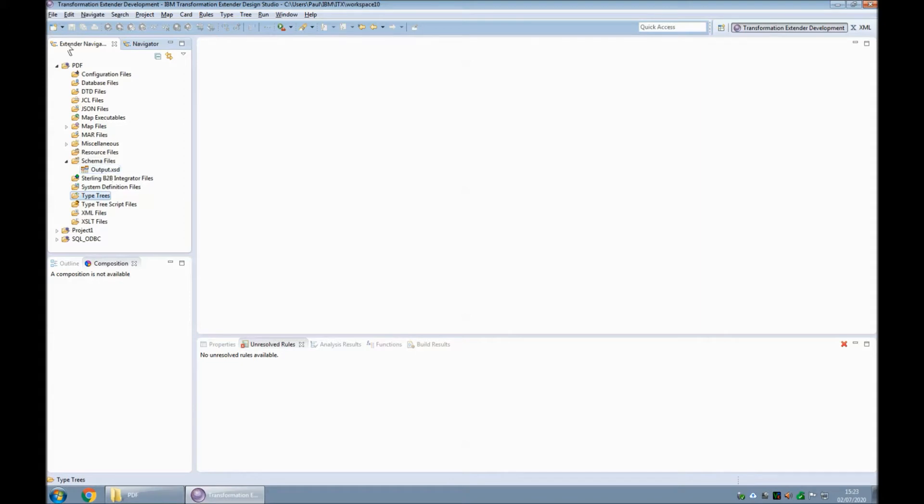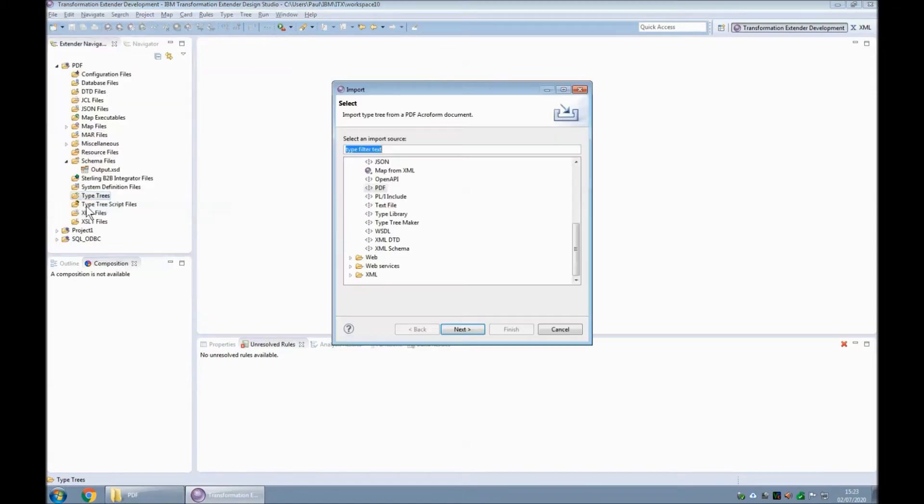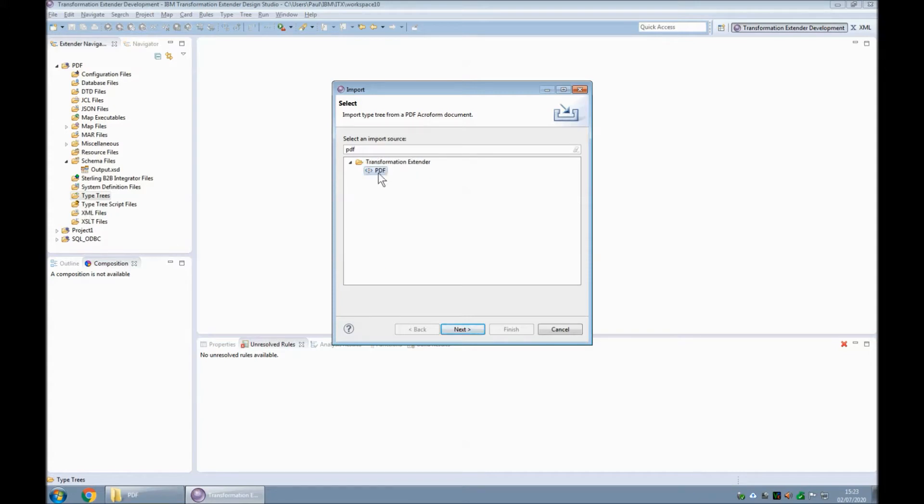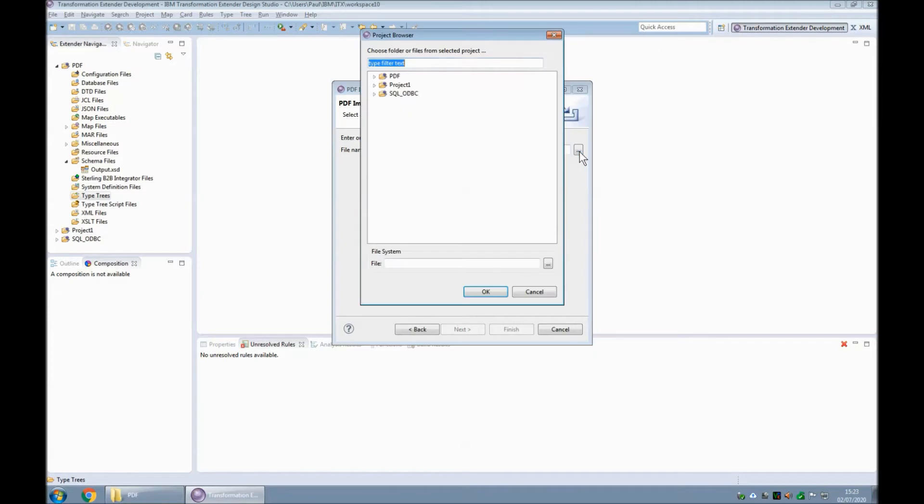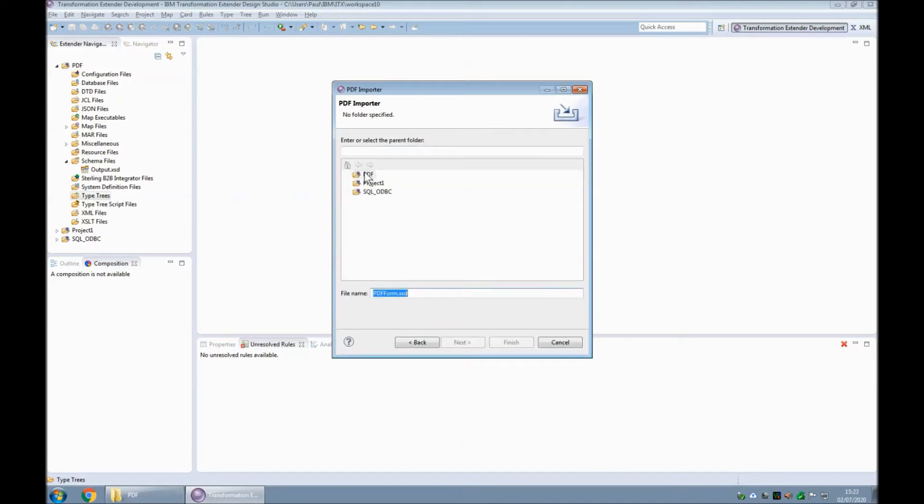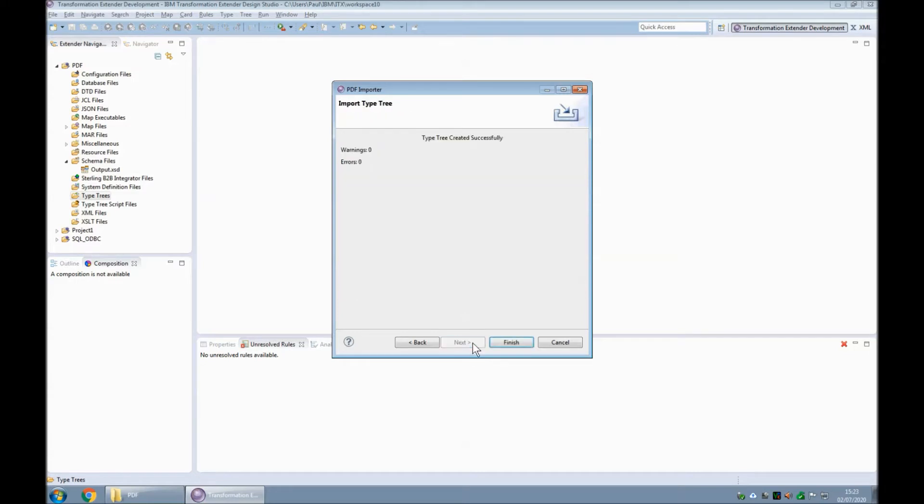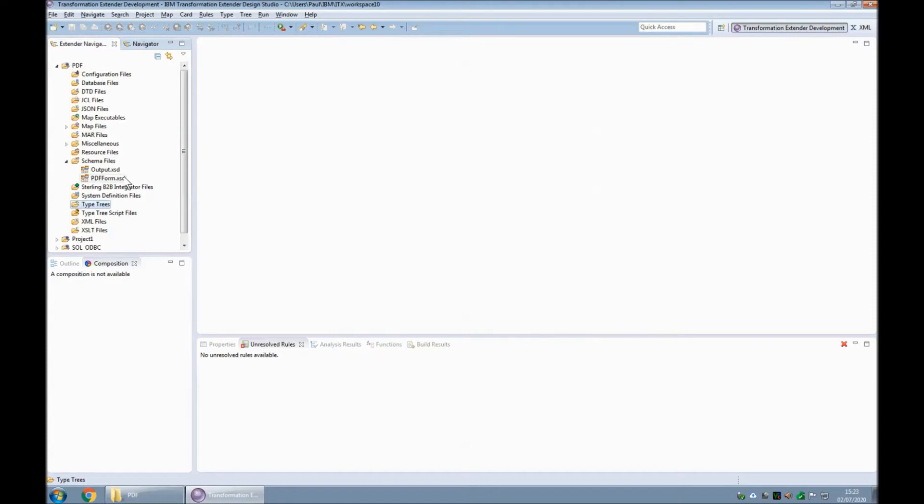So the first thing to do is to use the PDF importer. From the file menu I'm going to choose import. Type PDF and select the PDF importer from the list. I'm going to point to the PDF file that I have. That's the form that I showed you earlier. Click next. I want the resulting schema to be in the same project. Click next. And there we go. The schema has been created.